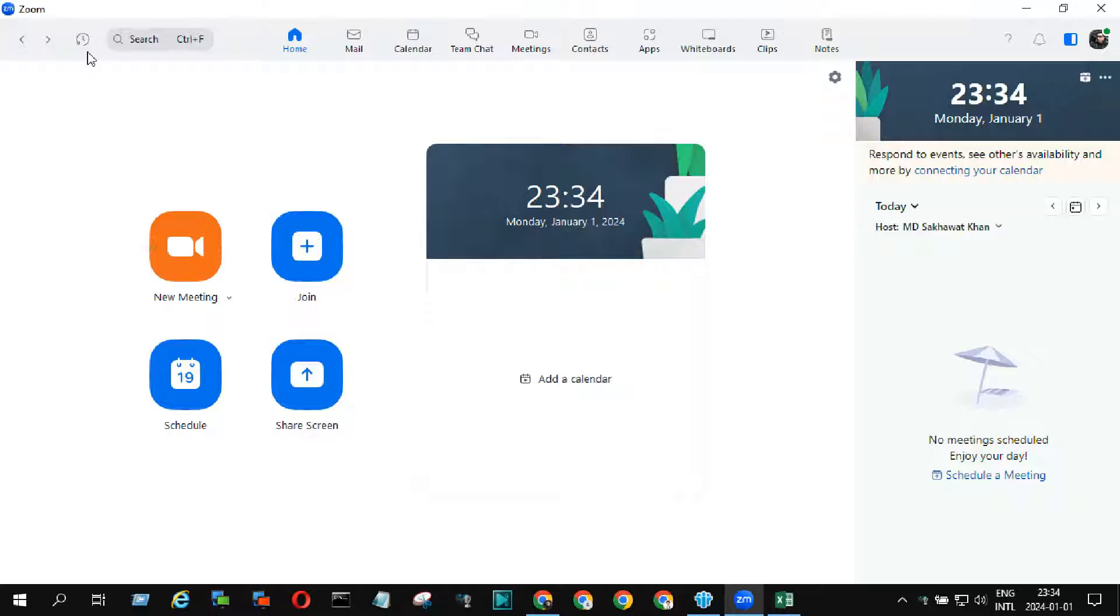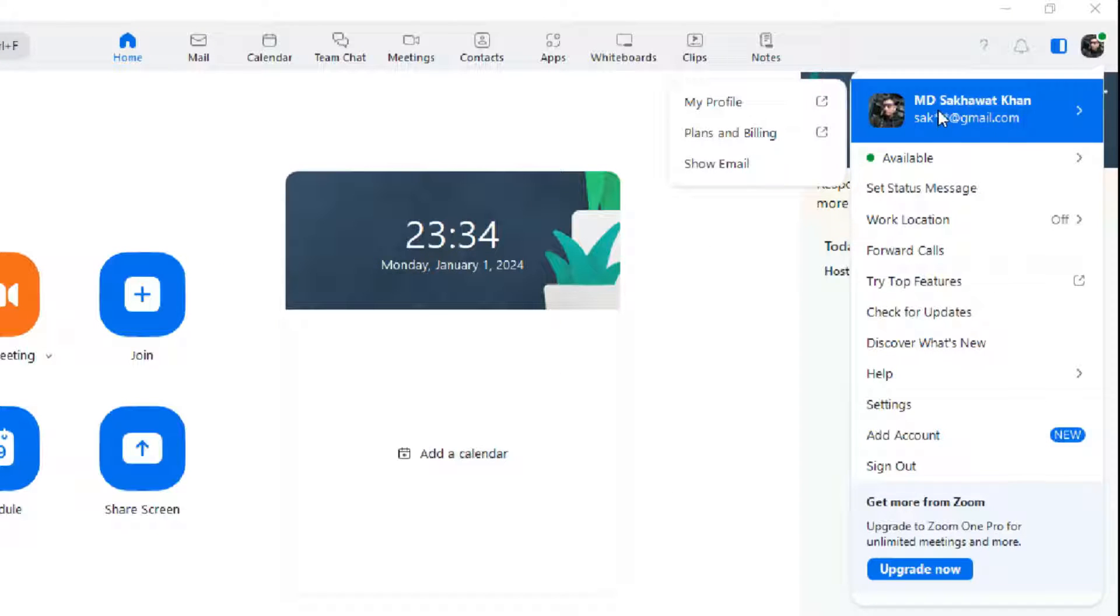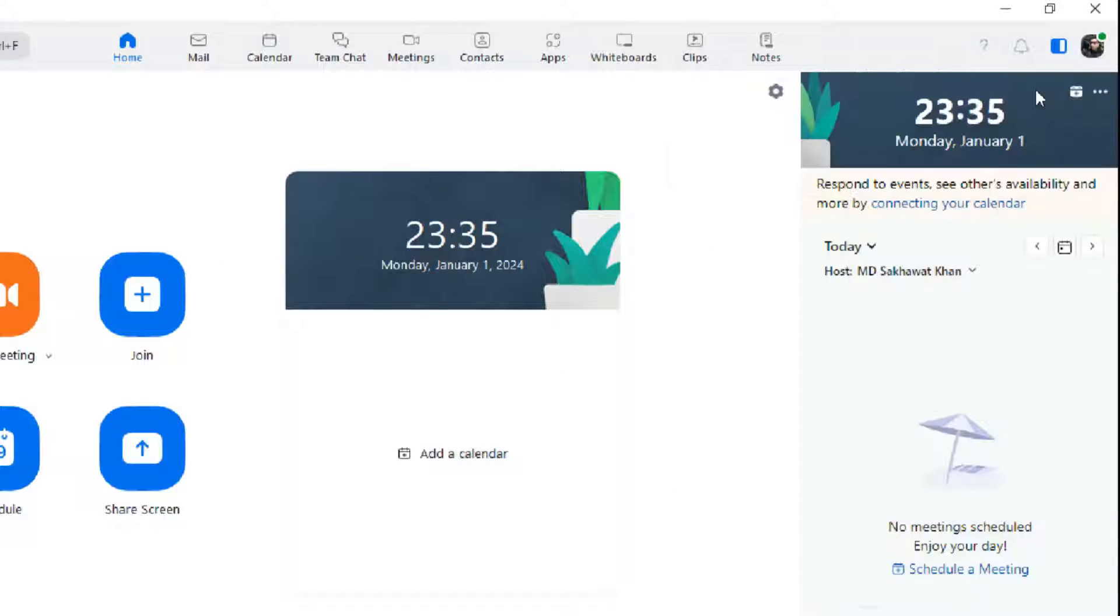You can see that, as a host, I already logged into my Zoom account. If you need to create a Zoom meeting link, then you need a registered Zoom account.